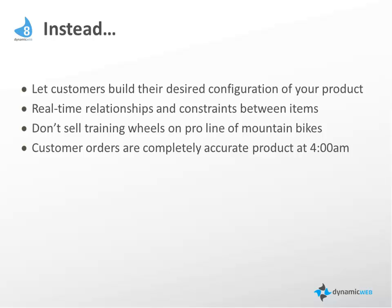For example, we wouldn't want to allow selling kids' training wheels on the professional line of mountain bikes. That's a constraint that doesn't make sense. So customer orders should be completely accurate. The customer can place it at 4 a.m. while your sales team is enjoying a good night of sleep.